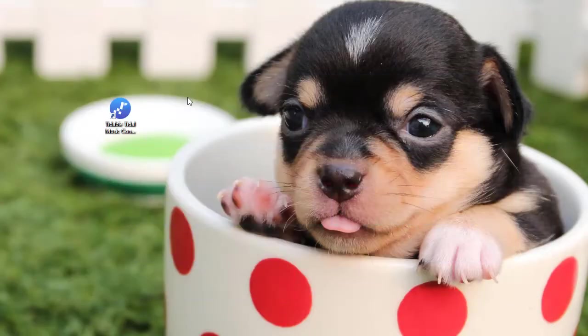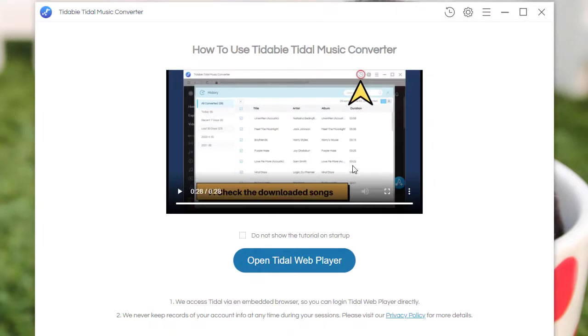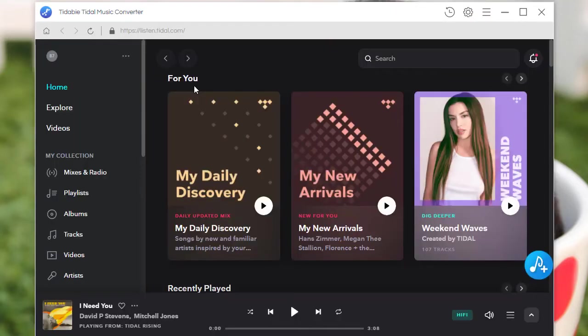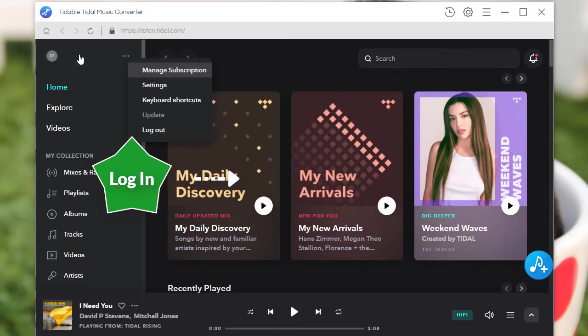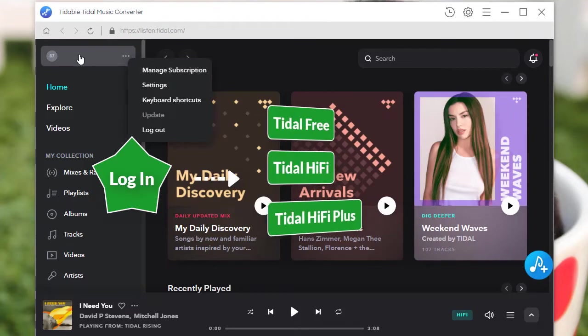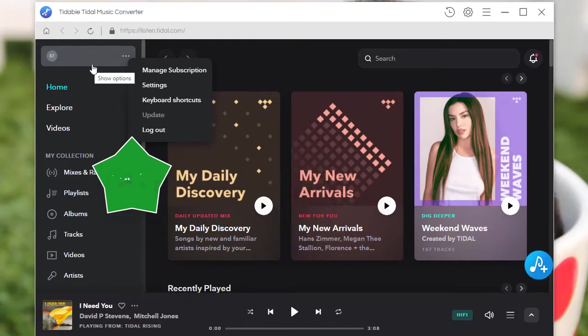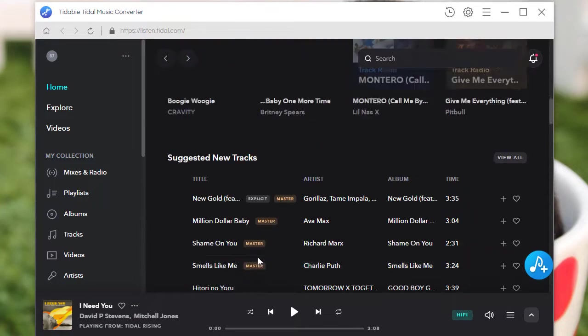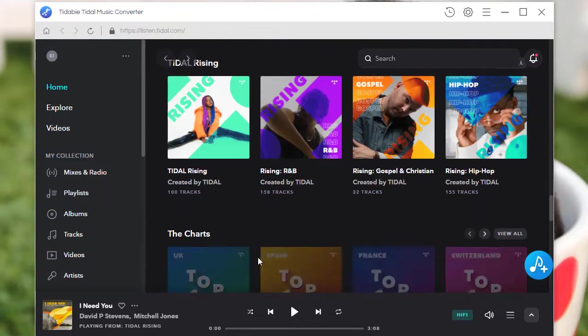Run Tidabie Tidal Music Converter on the Windows PC or Mac. Tap on the Open Tidal Web Player button. Log in to Tidal Music. Tidal Free, Hi-Fi, and Hi-Fi Plus plans are available for downloading songs from Tidal with Tidabie Tidal Music Converter. Open a music album or playlist you need.